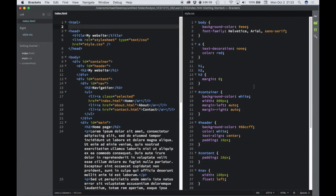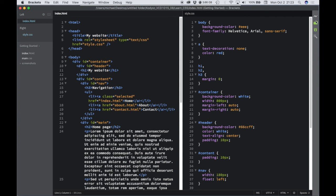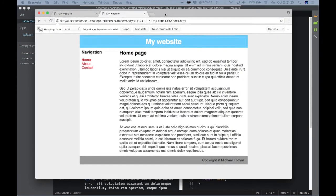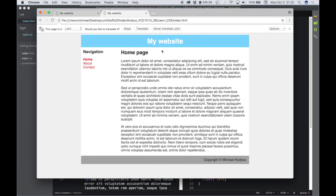Once you've got all of your CSS code entered, then make sure you save. Make sure that this index.html pane is active and that that's also saved. Go ahead to your preview button, click that. Take a look at it in the browser window, and you can see how the CSS has applied styles to my web page.